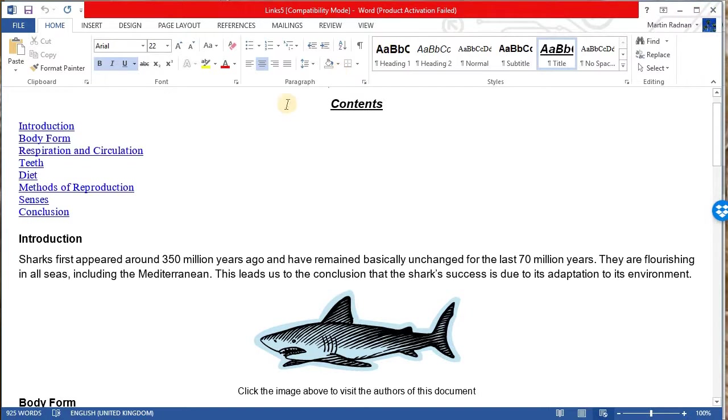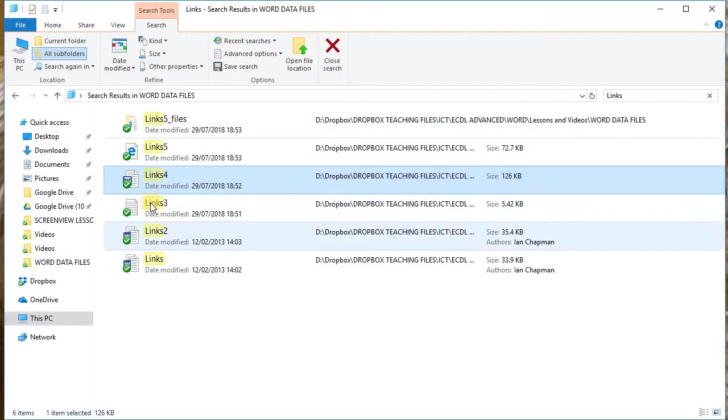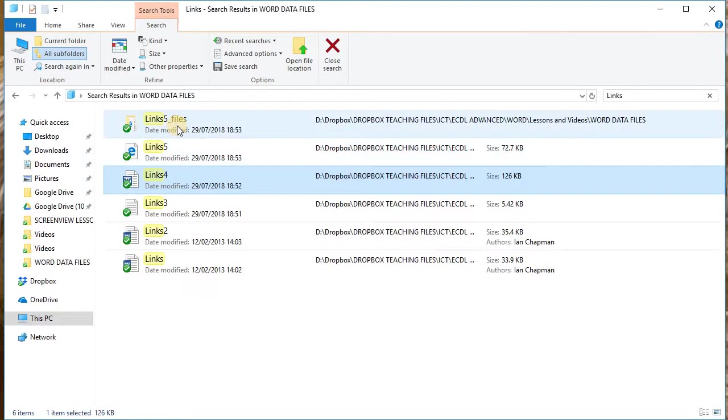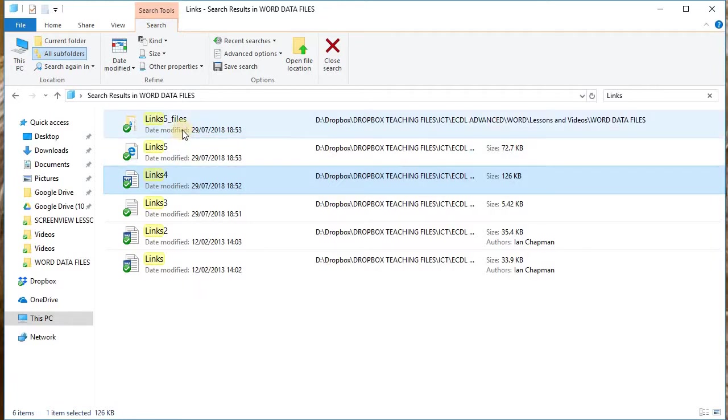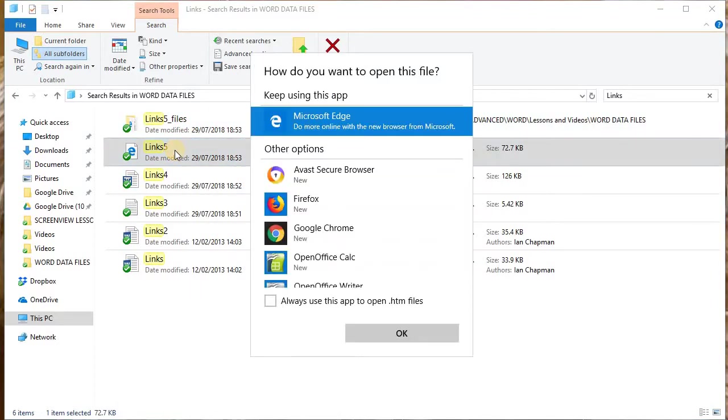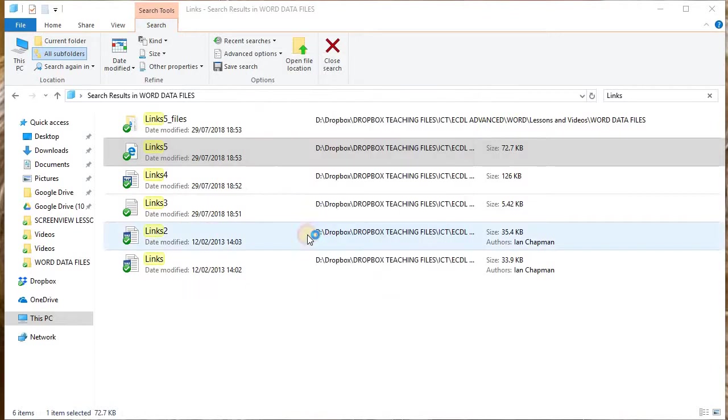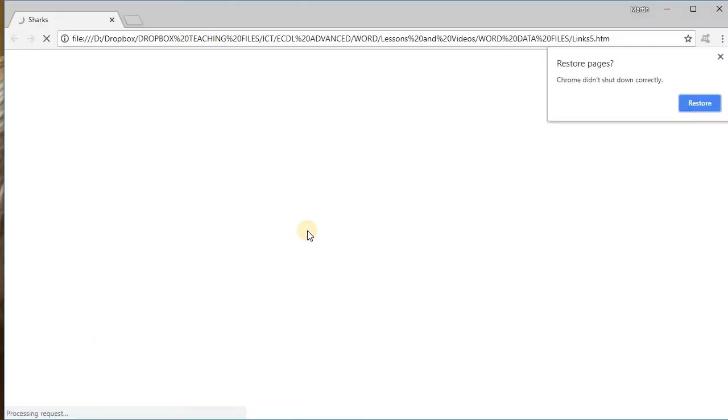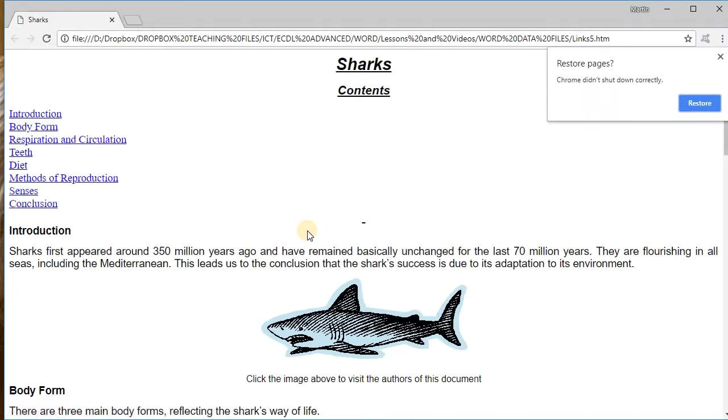Next, we now want to look at the links five. Now, note there's a file named links five, and there's also a folder named links five files. The file is the one to open, and this will draw information from the folder in order to build the web page. So double click on links five dot html to open it. It should open in your default web browser. If you need to select, then select which one you want to use.